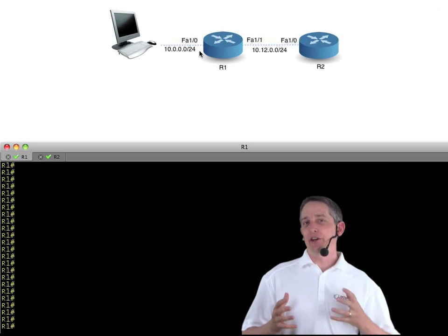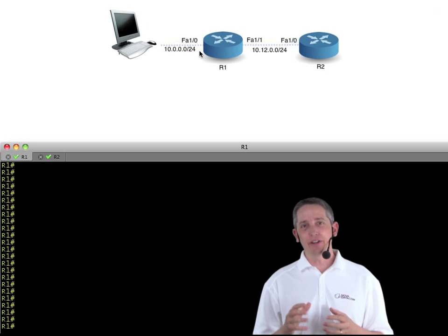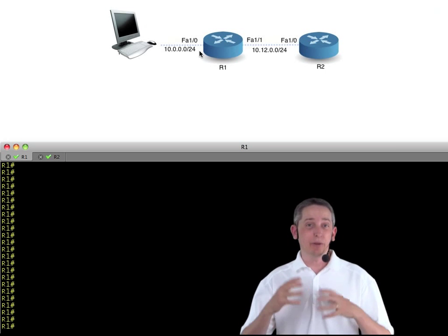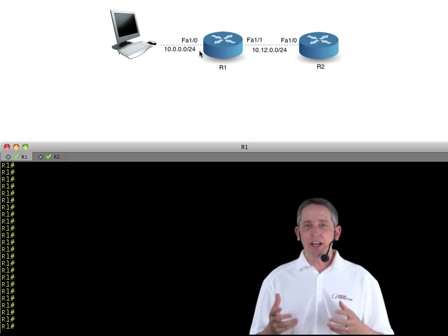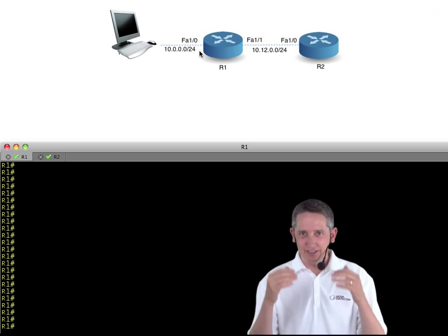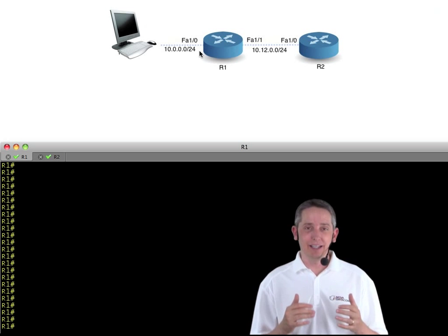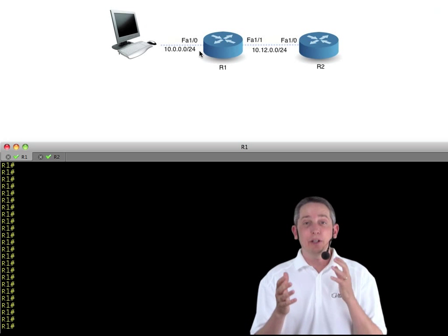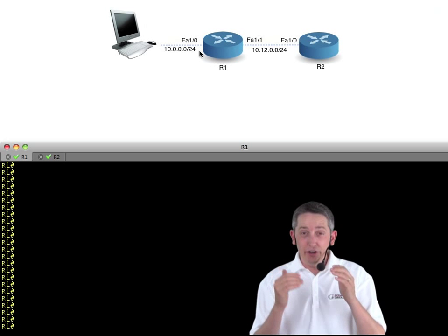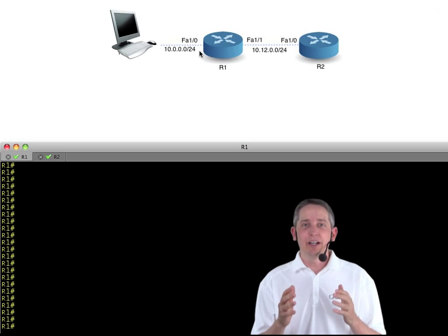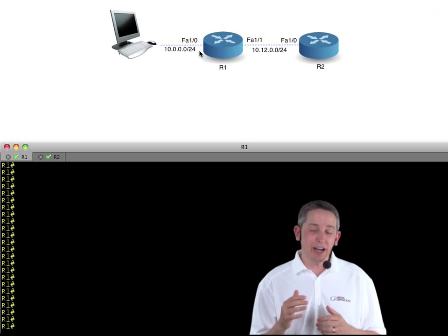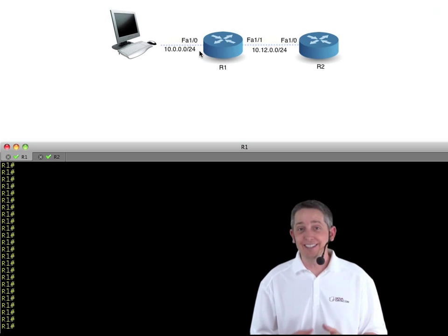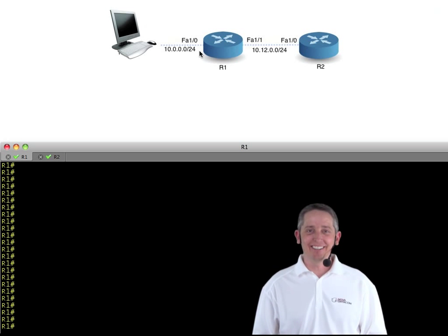The important thing to realize is that a GUI tool — whether it's Cisco Configuration Professional, SDM, or something else with a graphical user interface — they're all just front ends to giving the Cisco router or switch the commands it needs to function. So I want you to focus on the actual underlying commands that SDM creates to implement things like bringing an interface up or implementing DHCP. Let's get started.